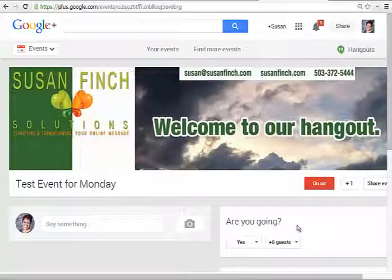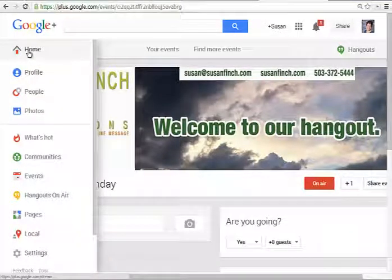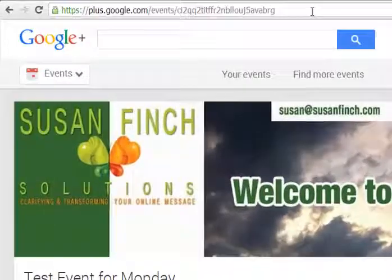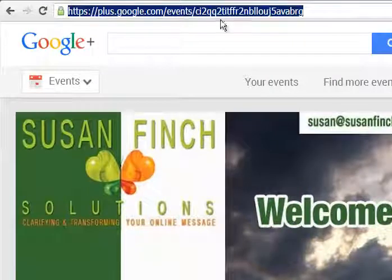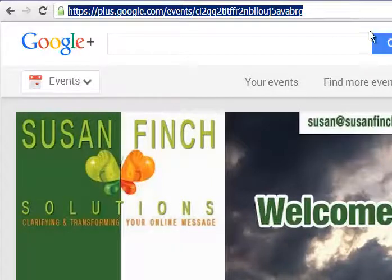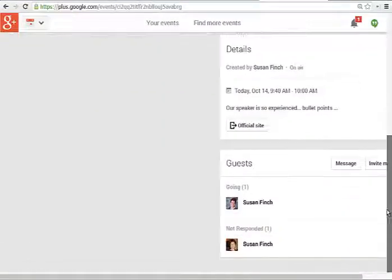This is my test event for Monday. Now over here, since it's so close to the time, let's pretend we've been promoting this event and we've sent out the link to our event. This is the event link up here — that's what you promote, or else your live page, whichever one you want to promote. You don't promote the actual YouTube location. You want it here so that when you put details about the event, you can add them here.